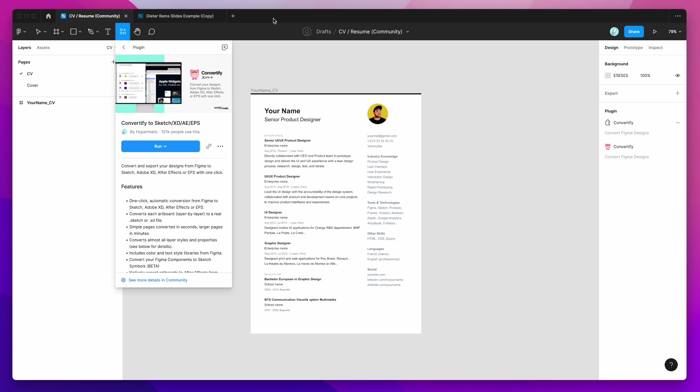So to get started, just go to the Figma file that you want to export from Figma to EPS and then click on this resources icon up in the top header of the Figma toolbar and then just search for the plugin called Convertify. That's C-O-N-V-E-R-T-I-F-Y and you'll see Convertify pop up.